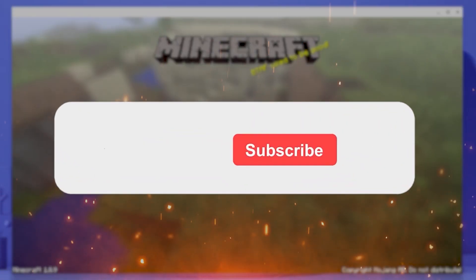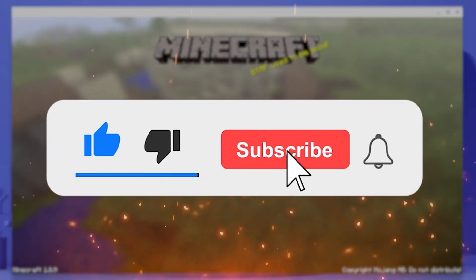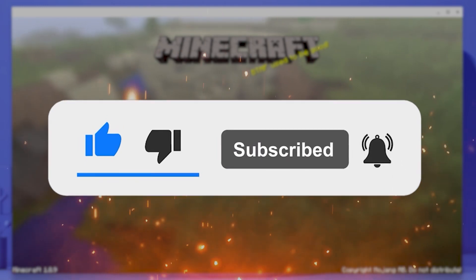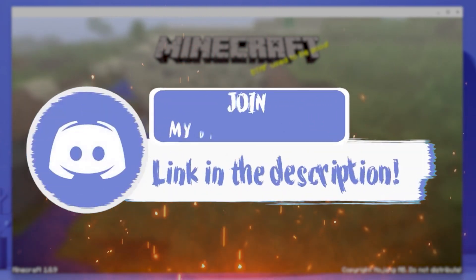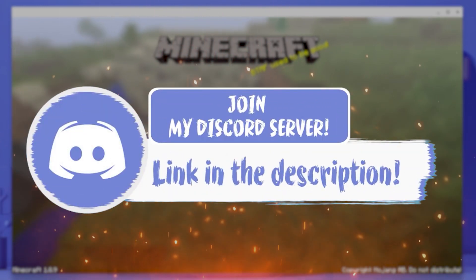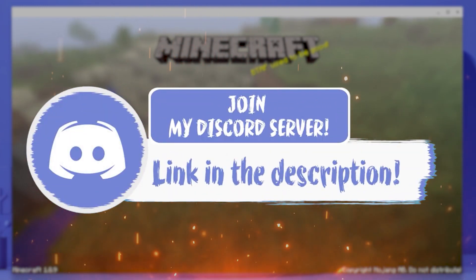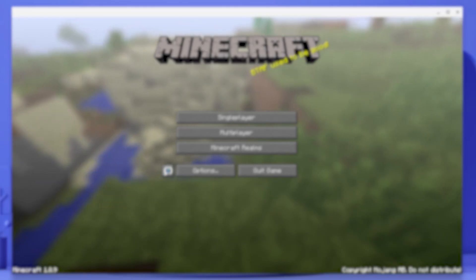And with that said, make sure to smash that like, subscribe and bell button. And make sure to come join my Discord down in the description if you happen to face any problem at all.